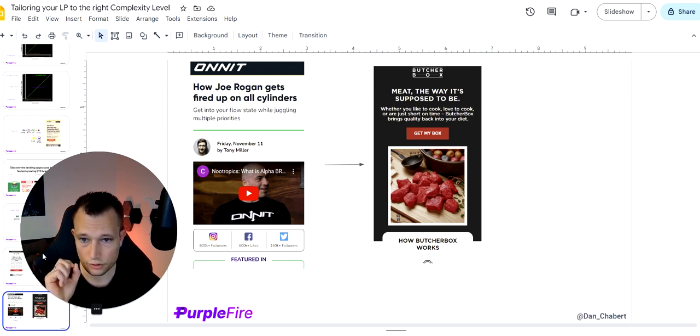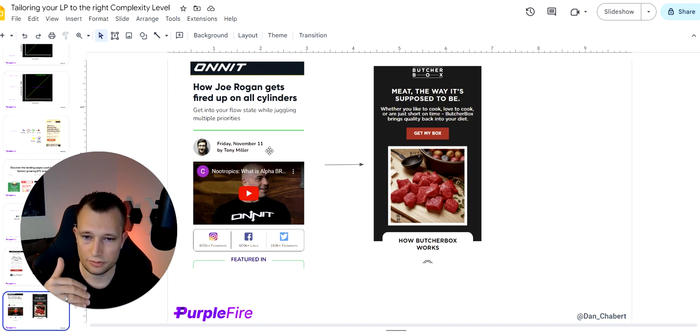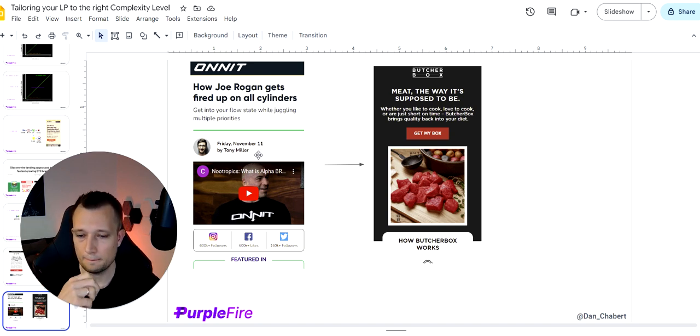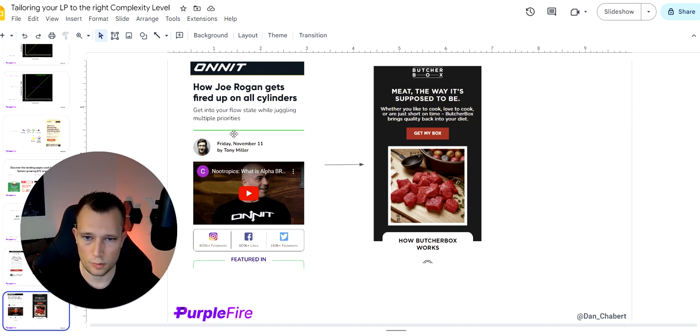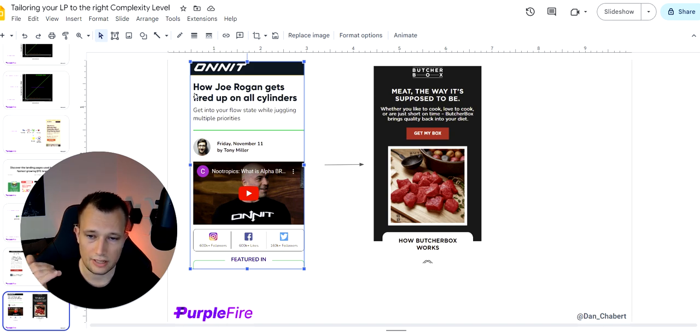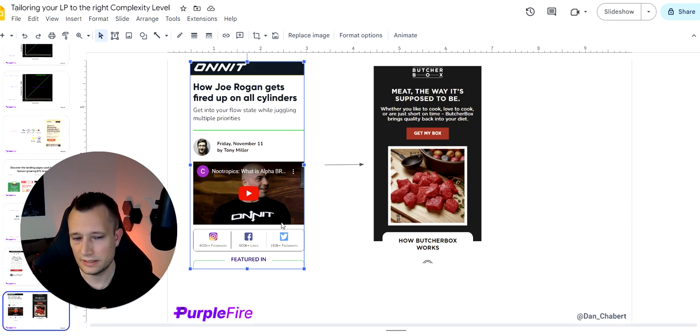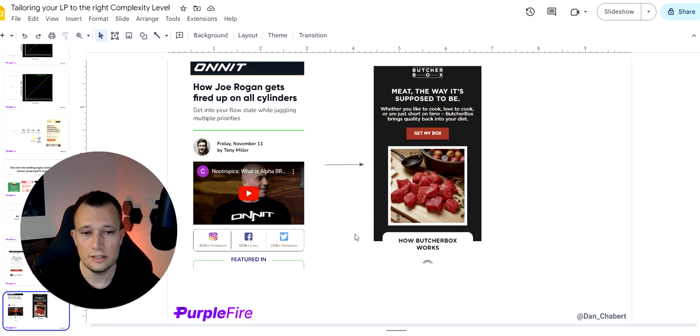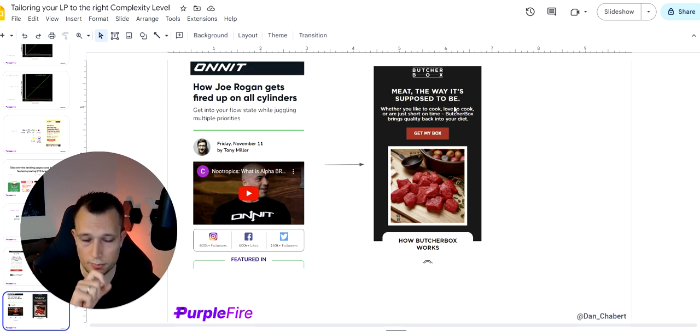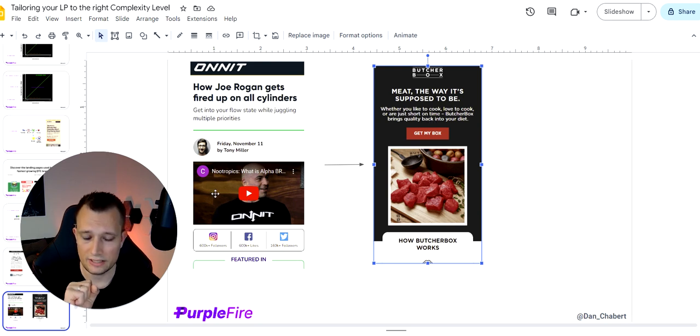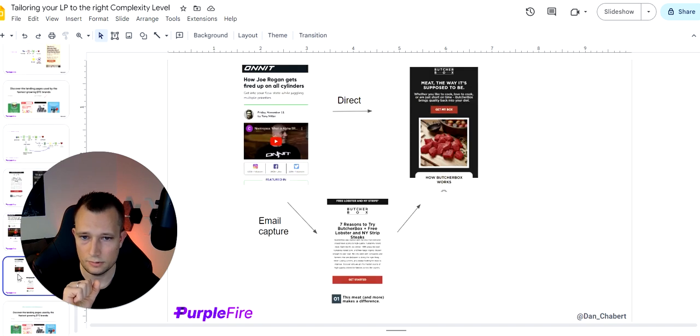You could also go with an advertorial. I'm just showing Onnit here, which is totally different, which is more like an interview style page. I really like this one. It converts super well, and they do millions because of this. So, you know, this is how Joe Rogan gets fired up in all cylinders. That doesn't have to be a supplement, right? That could also be that his diet is on point and he's eating, like, high-quality meat, right? So, for ButcherBox, they could do an advertorial like this and then send it to the sales page. So that's a nice funnel that I like, too. So that's another really great example.